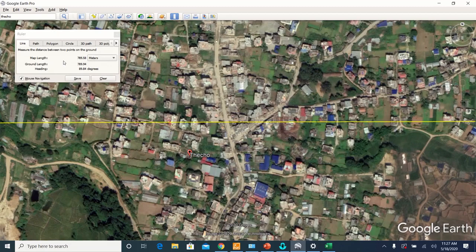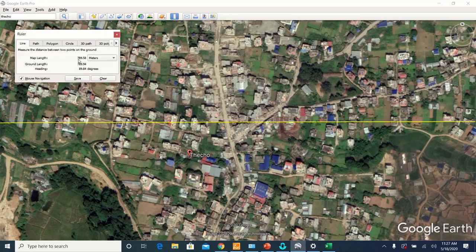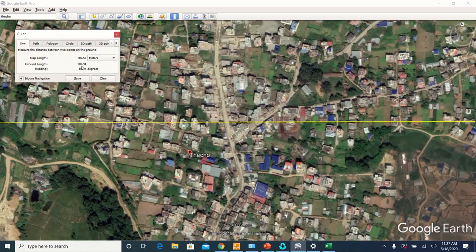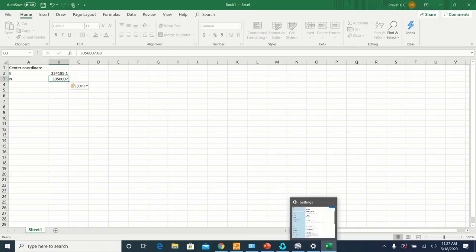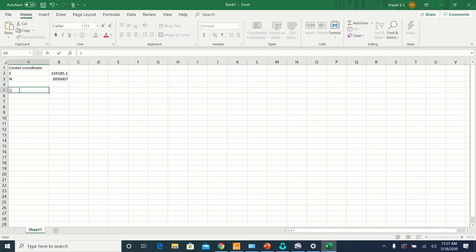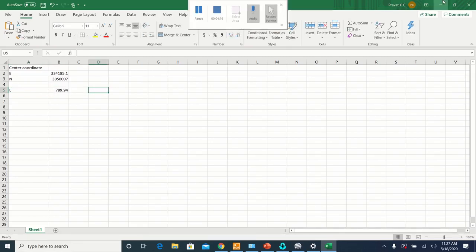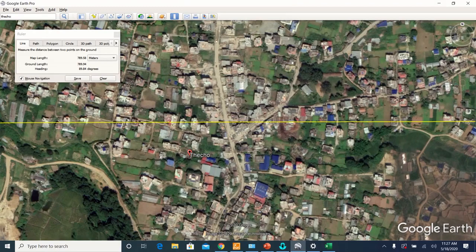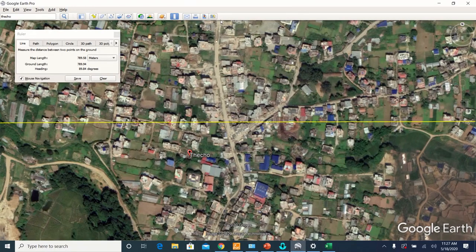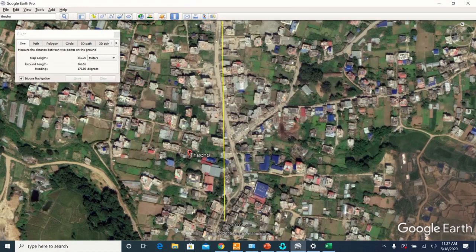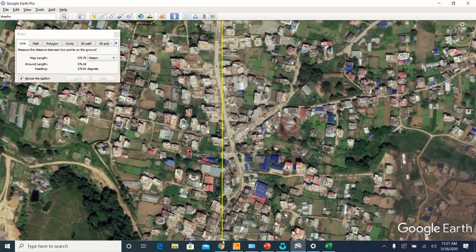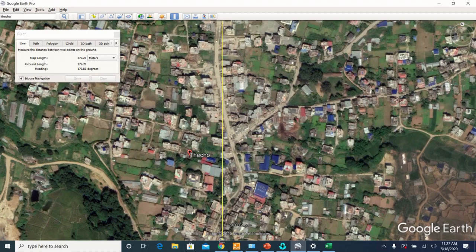And the map length is 789.58. Let's take the ground length, 789.94. Similarly, measure the height of your map. Try to make this as vertical as possible for better accuracy.